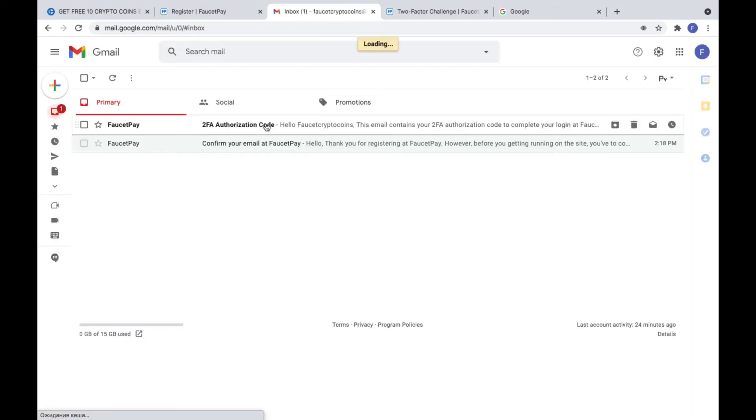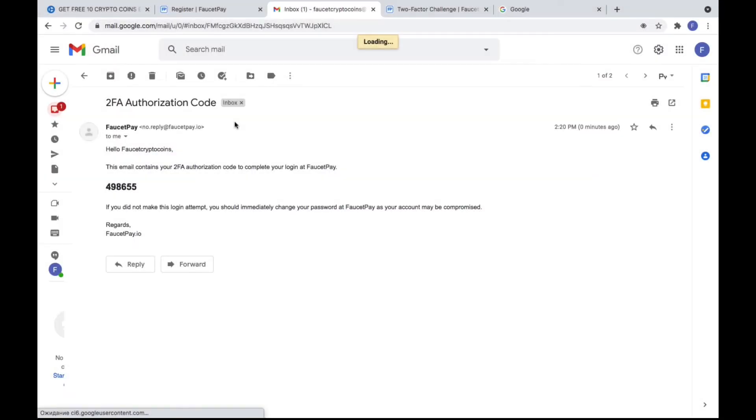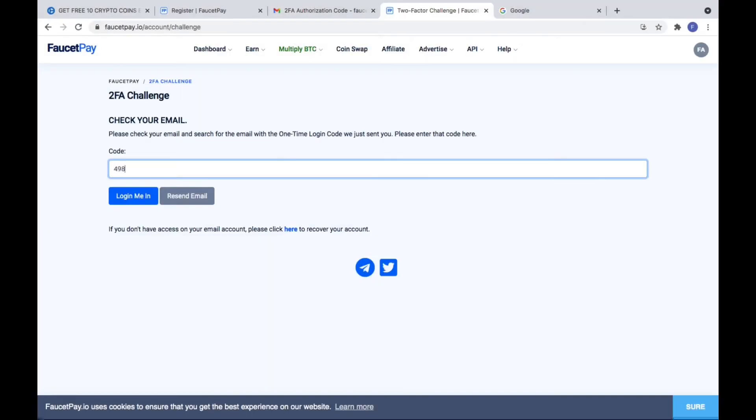Go back to the wallet page and put this code there. Click to login me in.